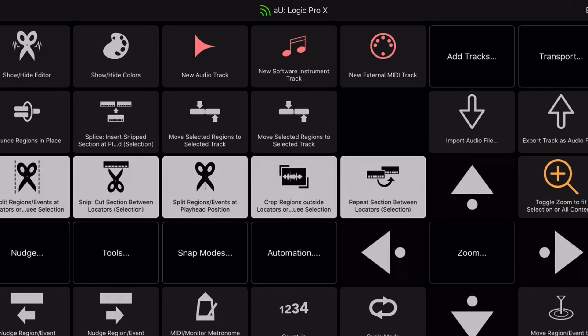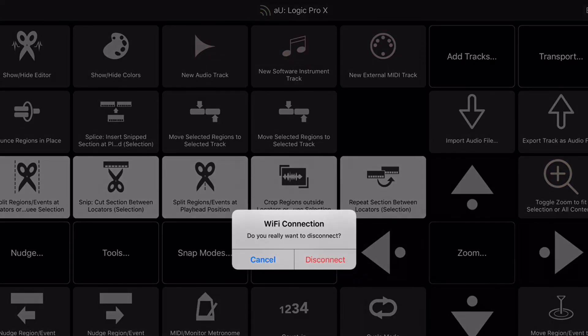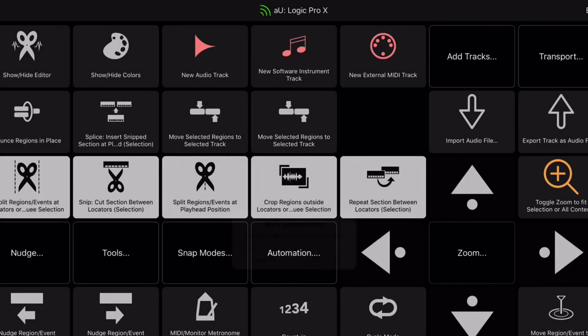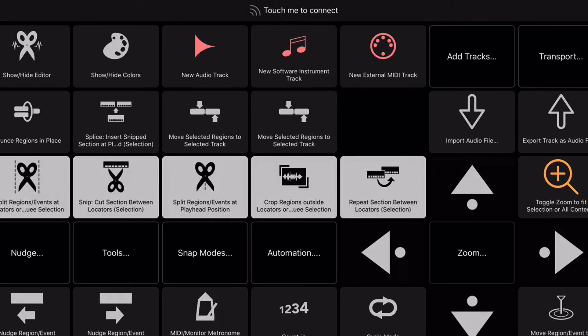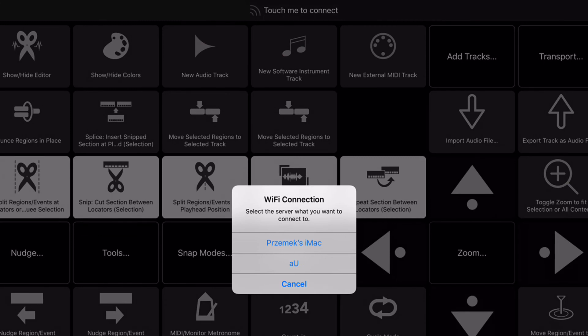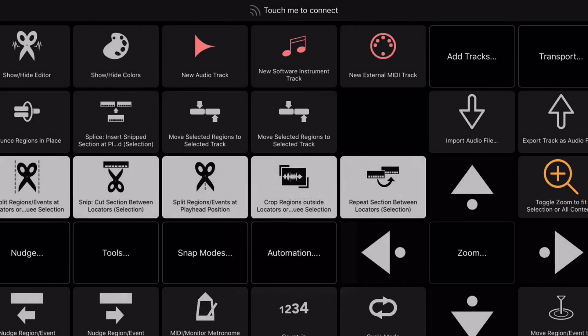To disconnect, touch the Connection Status button and touch Disconnect. If you happen to lose the connection, the Connection Status button will show 'Touch Me to Connect' and the connection icon will turn grey. To re-establish the connection, touch the Connection Status button and select your computer.